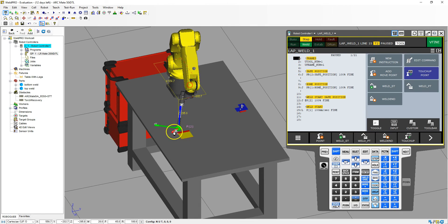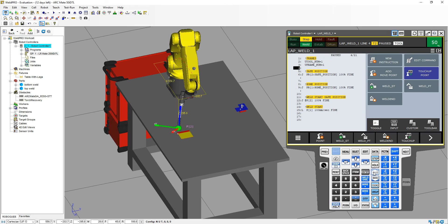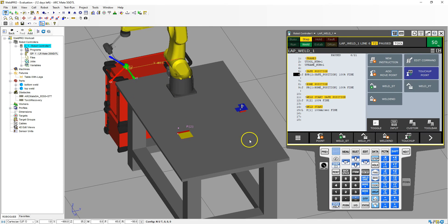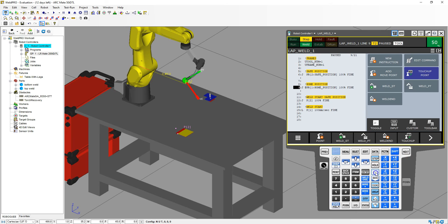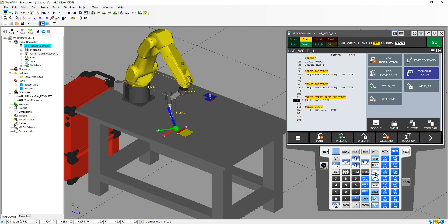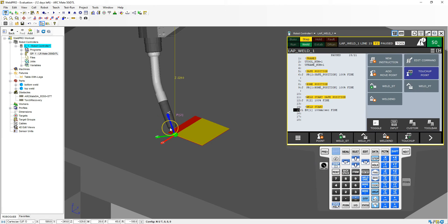Let's run through the entire program to see where we're at and how we end up at our starting position. I'm going to go to step mode and kick the speed up to maybe 50%. Shift + forward — it'll say you're out of position, just hit Enter. Forward again, it'll go through our user frames, go to our safe position, then to our home position up front, then down to our weld safe position, and then bring us down to the weld start position.